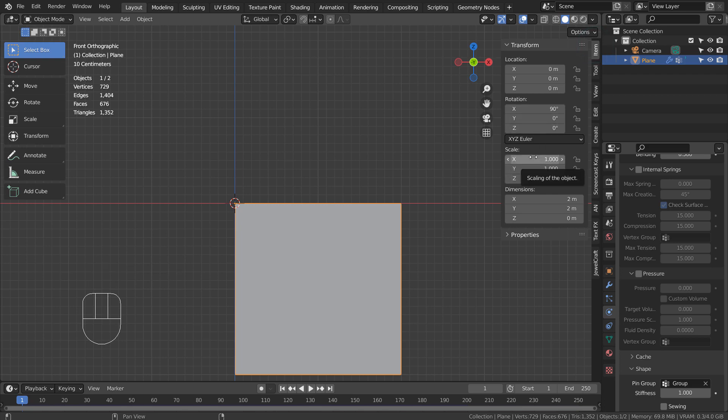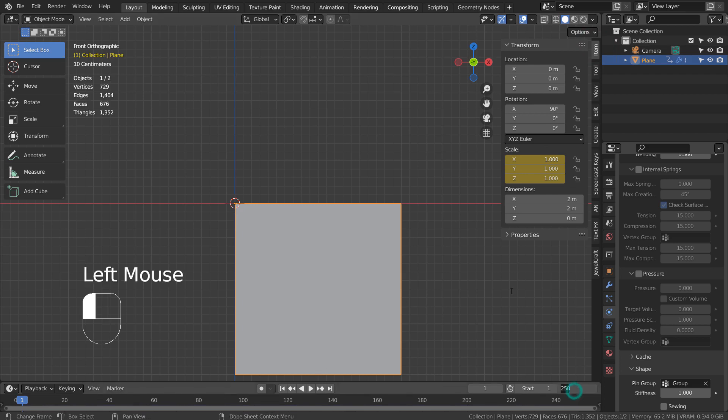I'll set a new keyframe on frame 1 and 100. We'll create a 100 frame long animation.